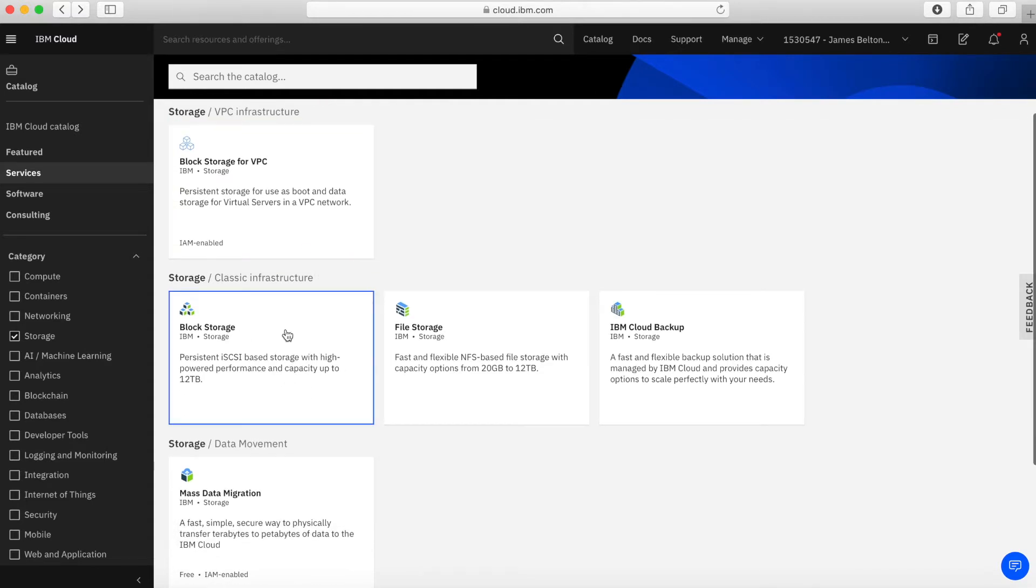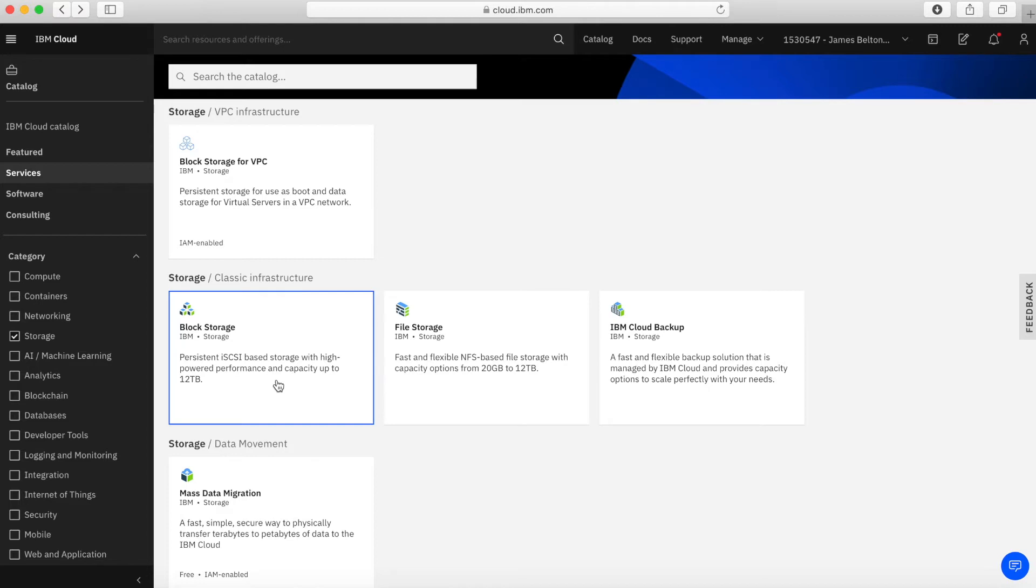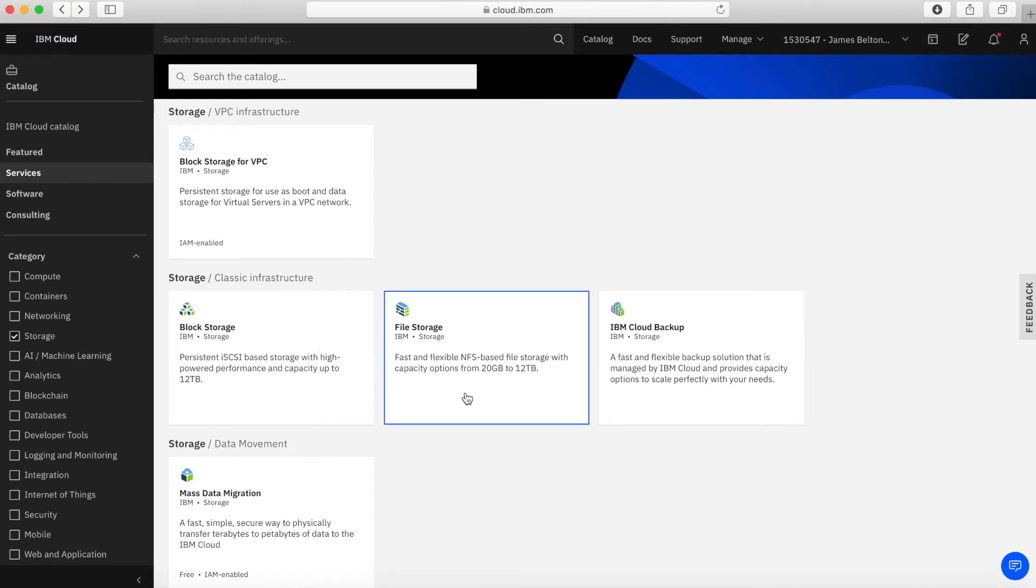Moving on then to some classic infrastructure storage. So we've got block storage again. Similar to block storage for VPC, this is our SCSI-based storage, which you can then attach to your classic infrastructure, your classic virtual machines or any bare metal servers that you might want to create. We've also got file storage. So this is NFS-based storage. And again, this is for classic infrastructure, which includes virtual machines and also bare metal servers.